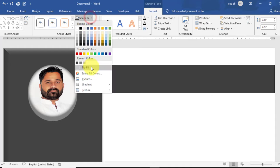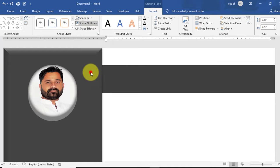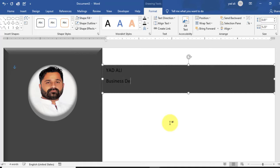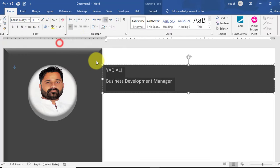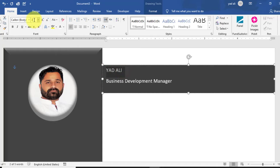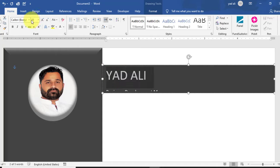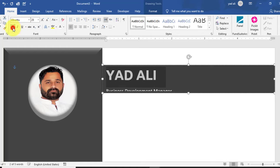Go to the Insert tab and draw a text box. Set Shape Fill to No Fill and Shape Outline to No Outline. Type your name here and below that your job title. Select the text from the Home tab, change the text color to white, and change the font size to 28.